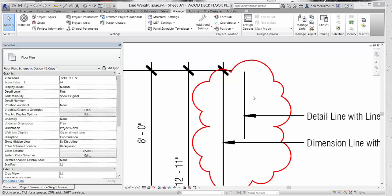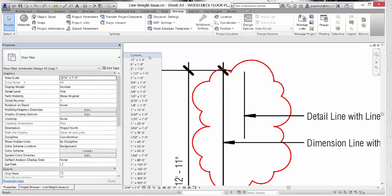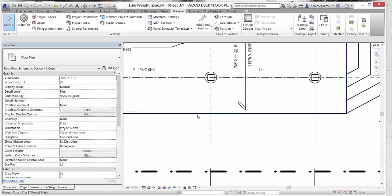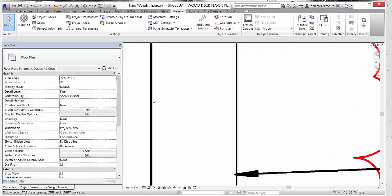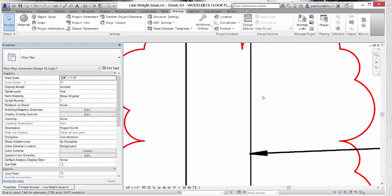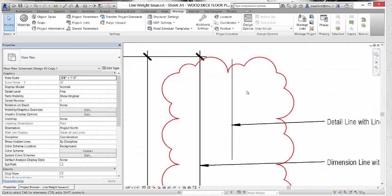Now that the detail line and dimension line weights match up nicely, what happens if we change the scale factor of the view? We click on the scale list and change the scale to 3/8 of an inch to 1 foot 0 inch. Zooming in, you can see that the dimension line is actually wider than the detail line again — they don't match up anymore. When you change the view scale, Revit assigns a different width to pen number one.